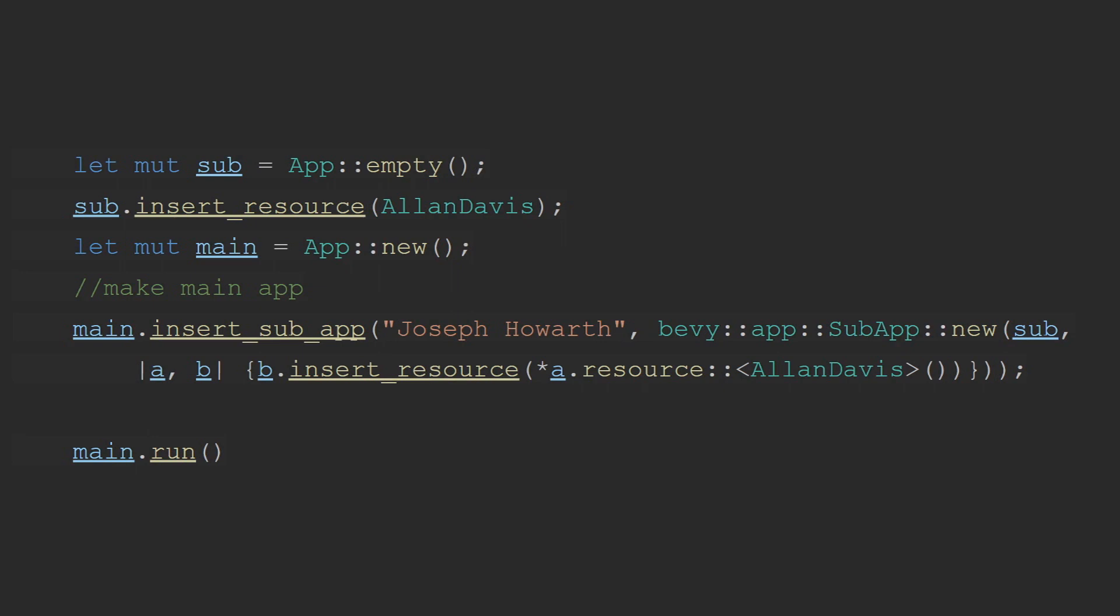even this part of Bevy doesn't seem very fleshed out because I don't think many people use it. But to add a sub-app, you have to create the sub-app independently of your main app, insert all the resources and systems and everything that you would in a normal app. And then when you create your main app, you need to make it as a variable because when you call the insert sub-app method,